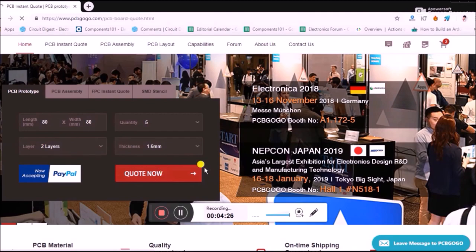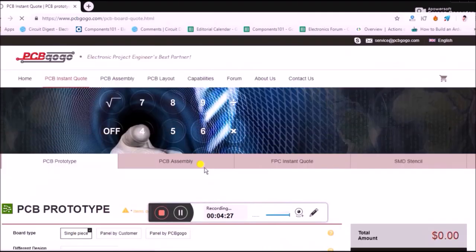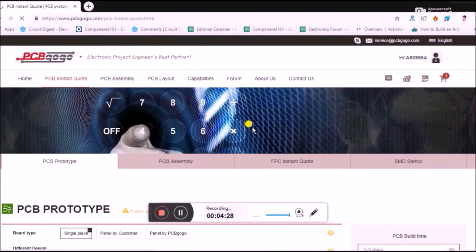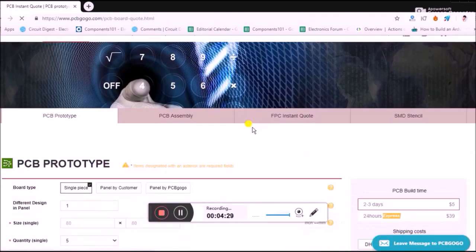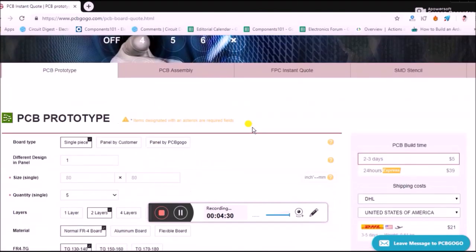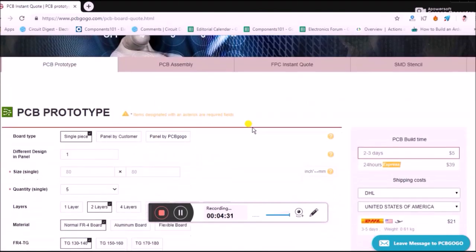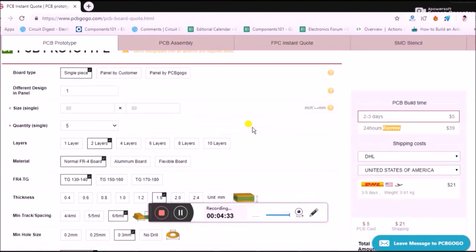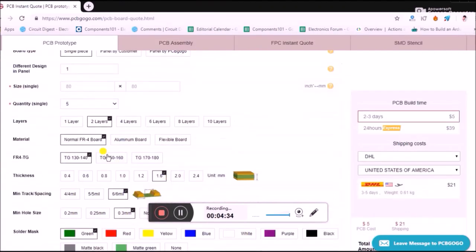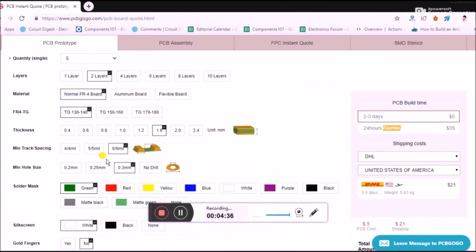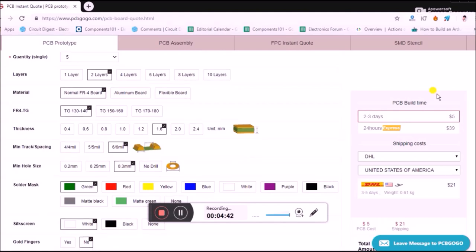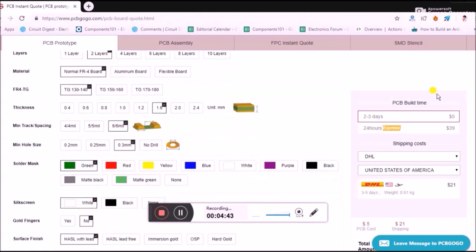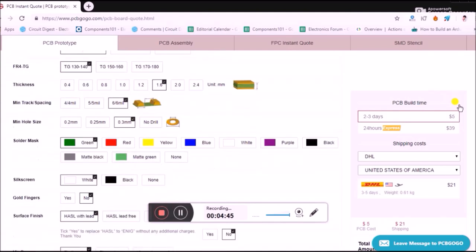You'll be taken to the next page where you can change a few more settings like the material that should be used, the minimum track spacing, the minimum hole size and all those things.